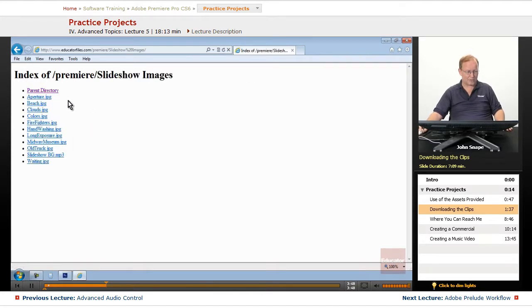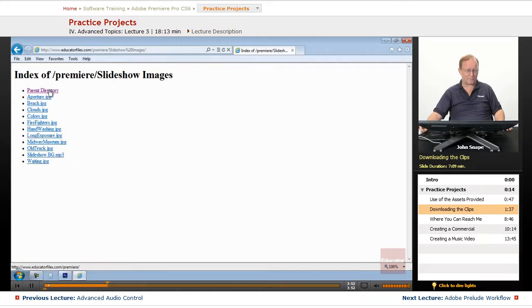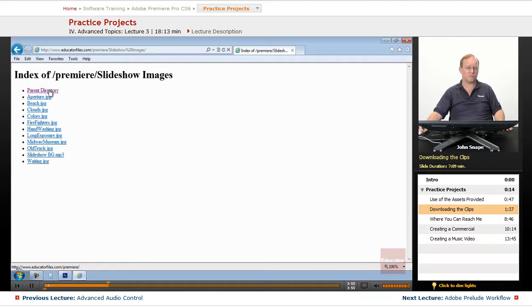And then the slideshow images, there's the slideshow, and then there's the background music here, so you can practice putting together a slideshow in Premiere and also in Encore.